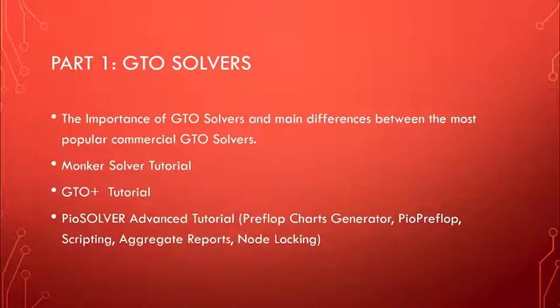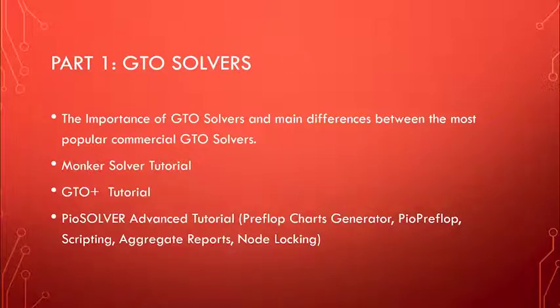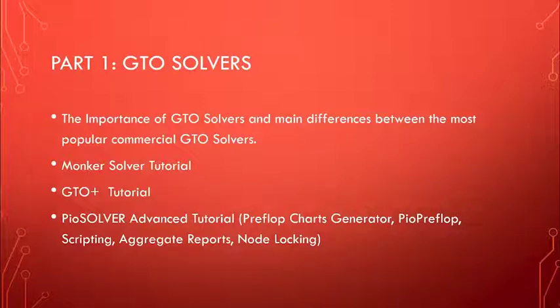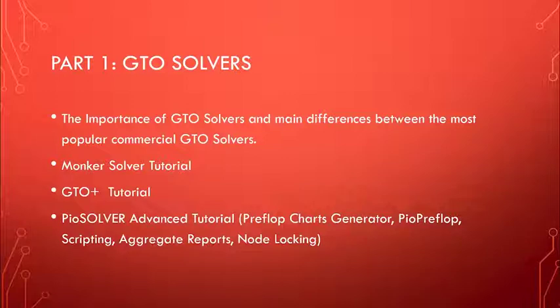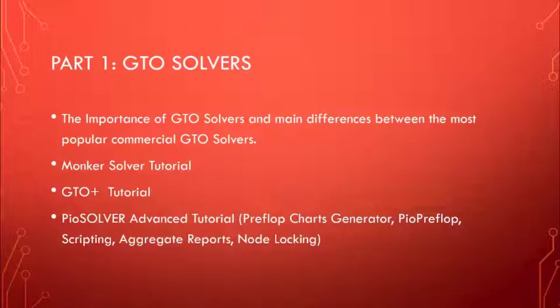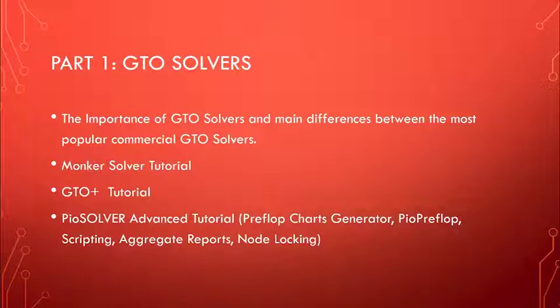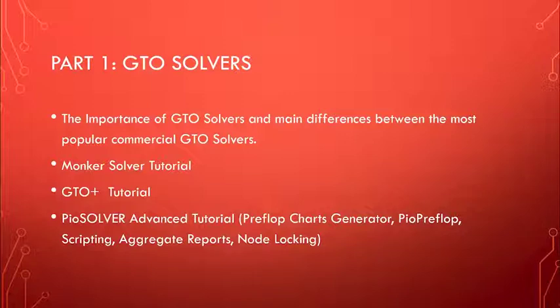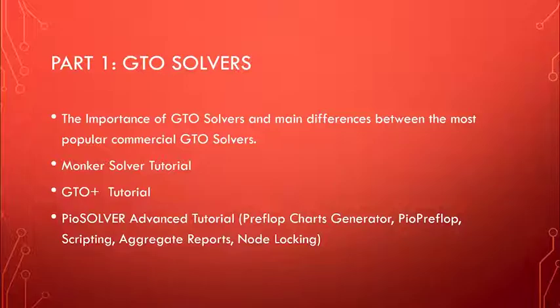So the preflop charts will include all of the preflop ranges for cash games that are included in Modern Poker Theory. Things like raising first in, defending versus open raises, defending versus three-bets. I will also include all of the MTT charts. You will be able to access all of those from the preflop charts generators and easily copy paste them in PIO solver or any other solver or equity calculator.